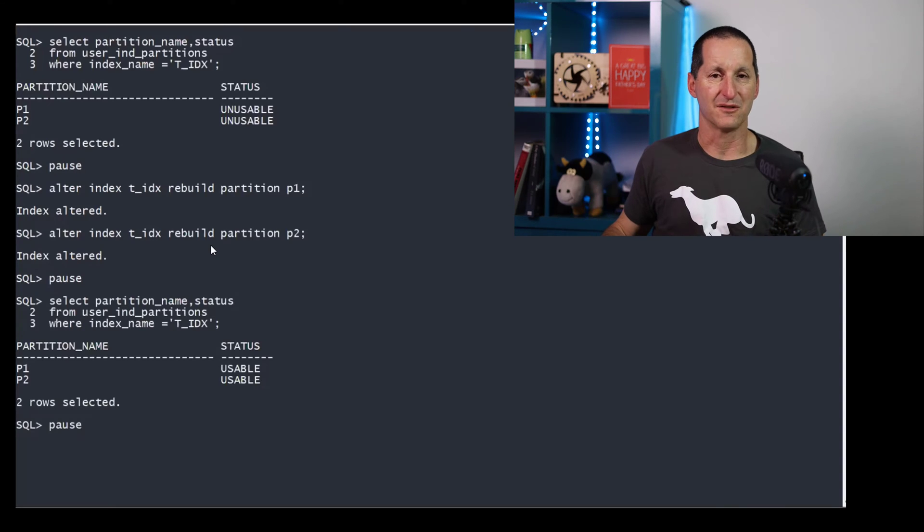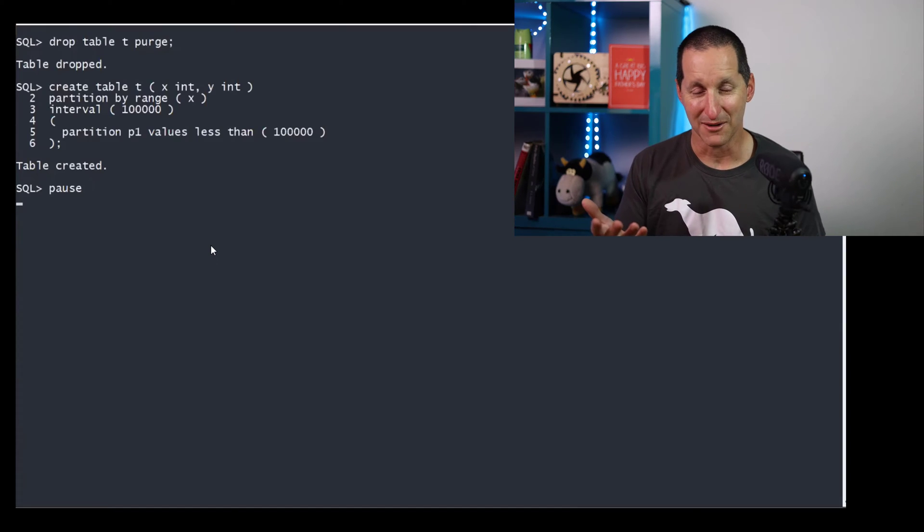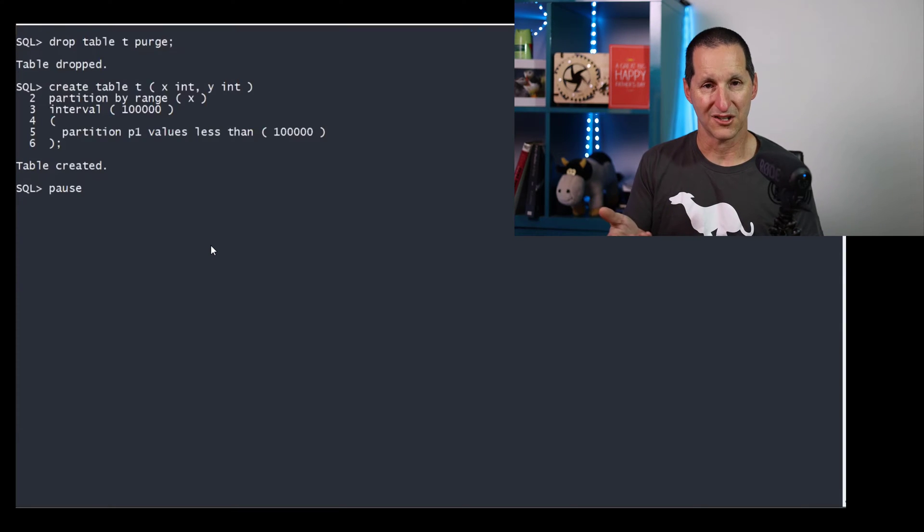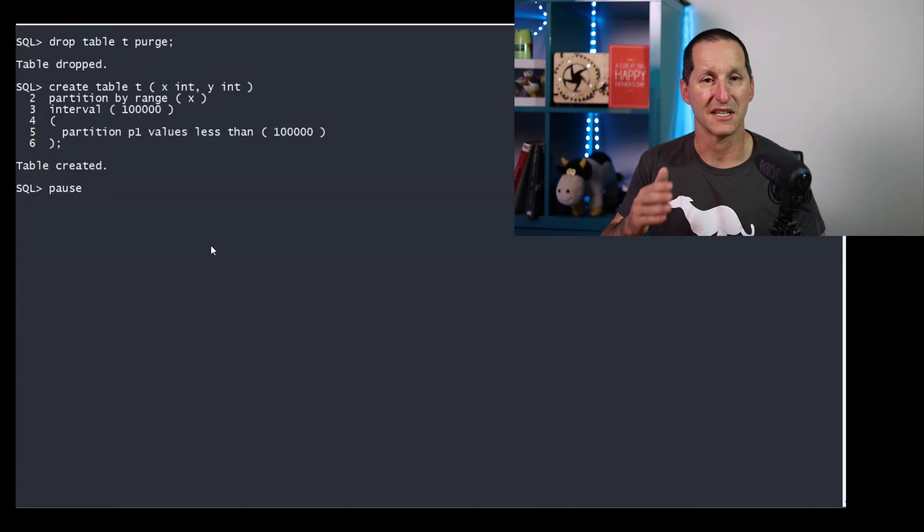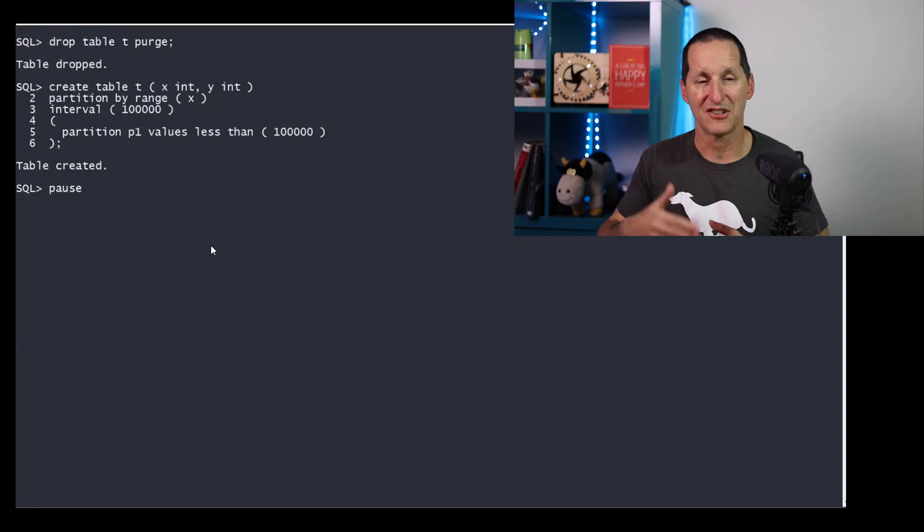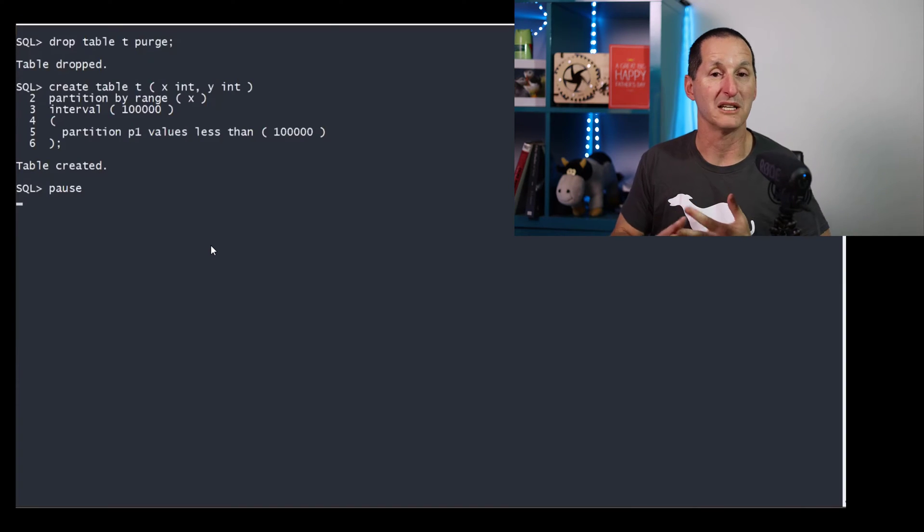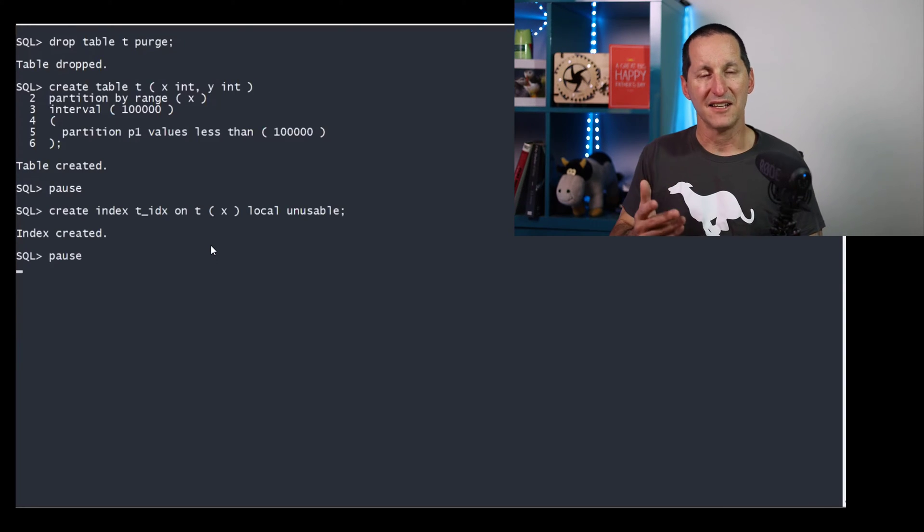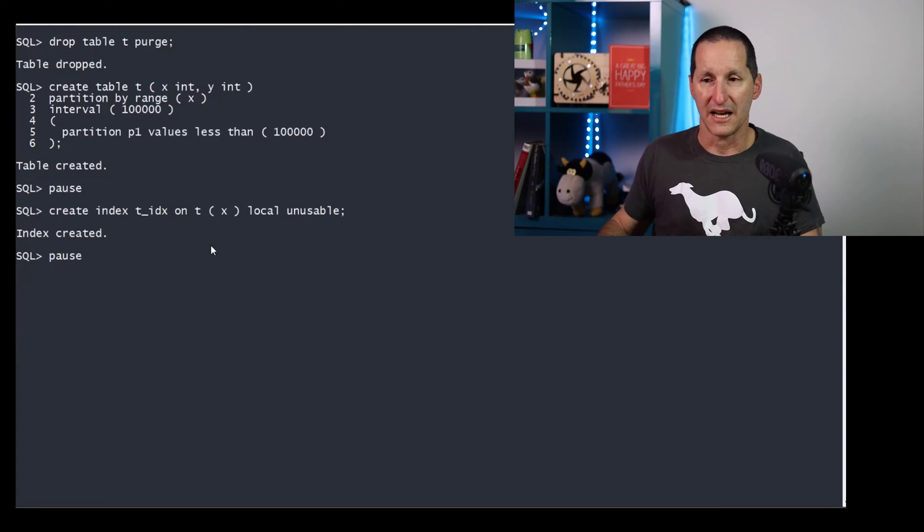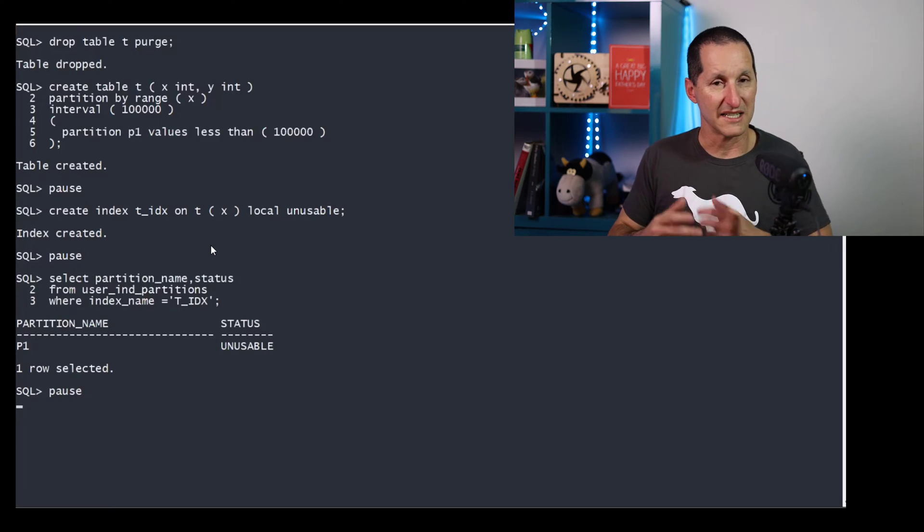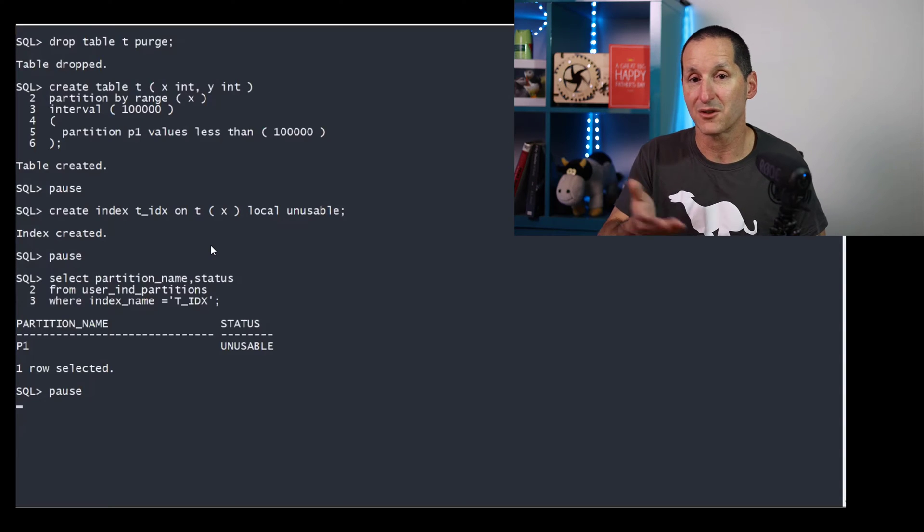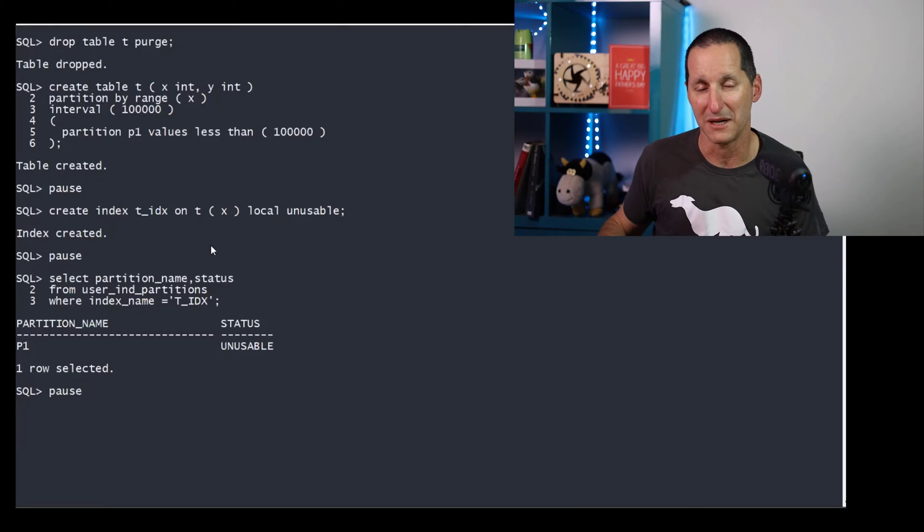At the end of it, you can see the indexes are all usable. So let's now explore the exact same set of demos, but with interval partitions. So now I've only created the one partition, which is p1, and I've got an interval size of 100,000. So when I load in the same data, I'm actually going to get the same result here, two partitions, one p1 and the other one being automatically created as an interval partition. I create an index local unusable, and I can check that the status of p1, the index is currently unusable, exactly the same as the previous demo. But of course, we haven't created the new partition yet because we haven't loaded any data, which would enact a new interval partition to be built.